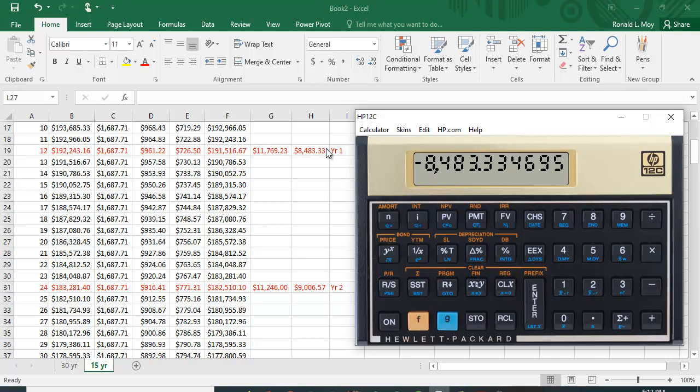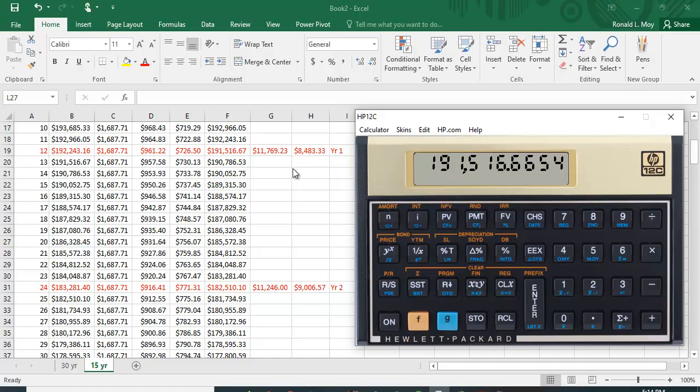If you want to know what your balance is, you hit recall PV. So that has taken the $200,000 and subtracted $8,483.33, but it has reset it. So if you want to do the calculation again, you've got to set the numbers back.